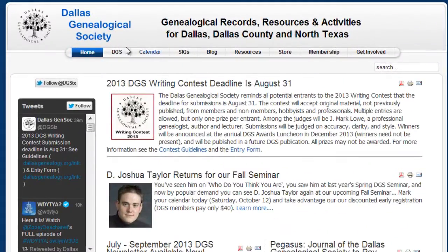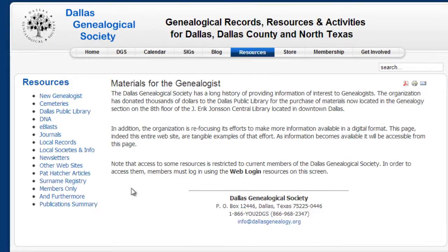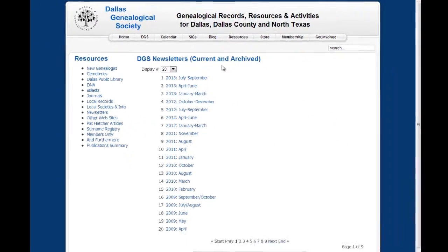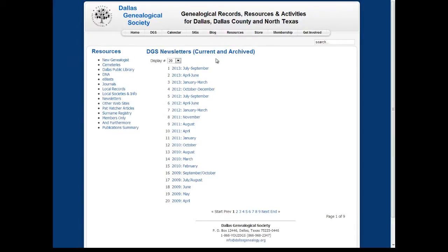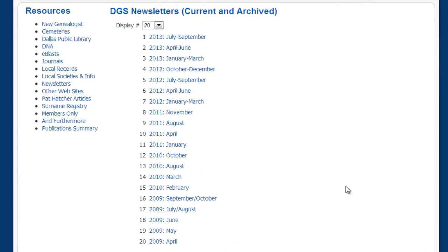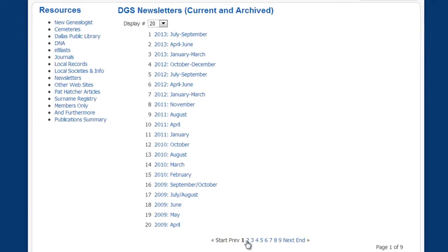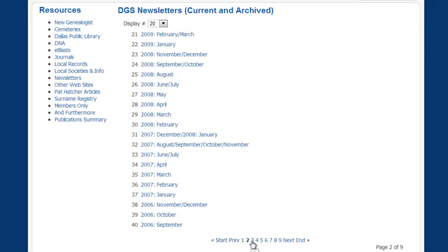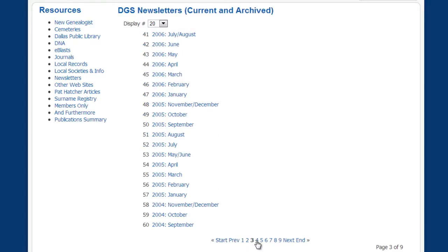One of the ways that you can view them is to go to the website and from the home page click on the Resources tab. Over on the left you'll see a Newsletters link, and if you click there you will start seeing a list of the newsletters from the most current going back to the oldest ones that we have. You're always going to see the most recent newsletter here, and as you step through these tabs down here you will step back in time and see the older newsletters.